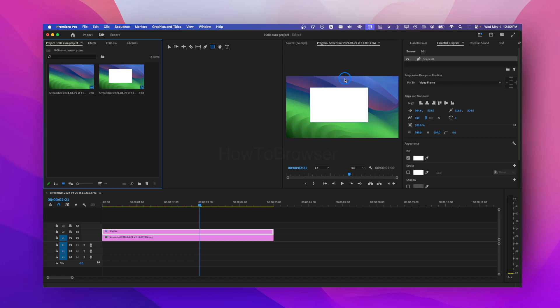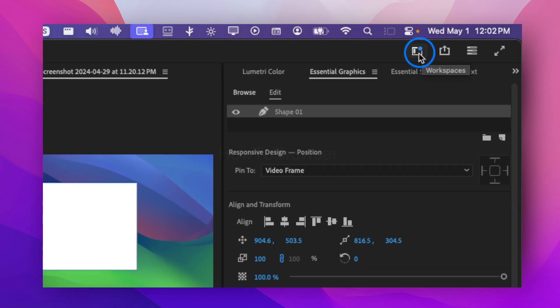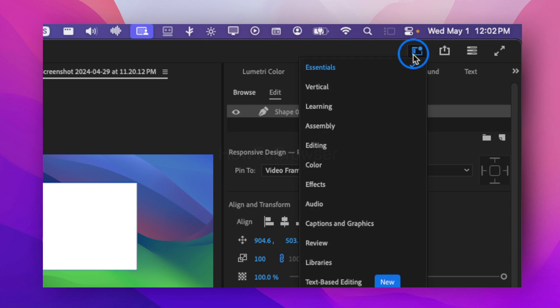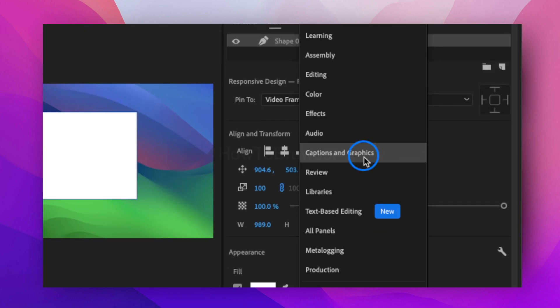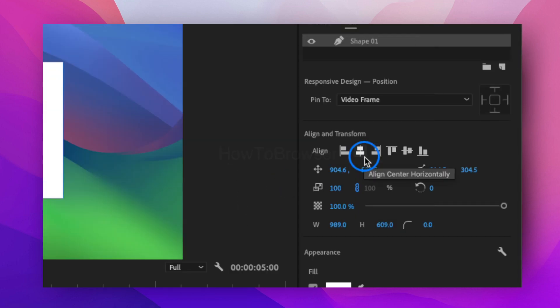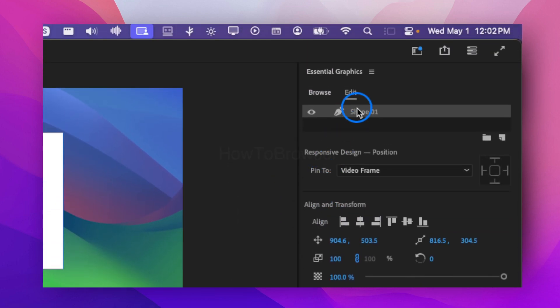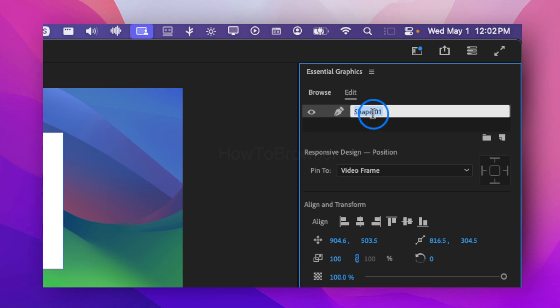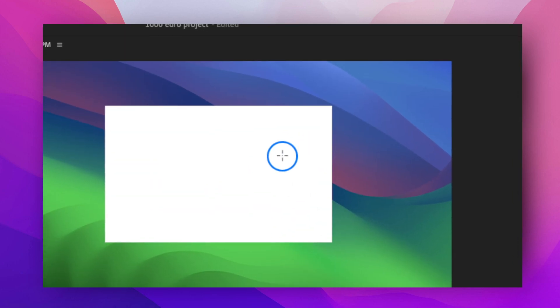I'm going to show you in this video how you can create a rounded corner for a rectangle in Premiere Pro. So what you're going to have to do first, I'm going to go here to workspace, select captions and graphics, and I have this shape that I just created, this rectangle here.